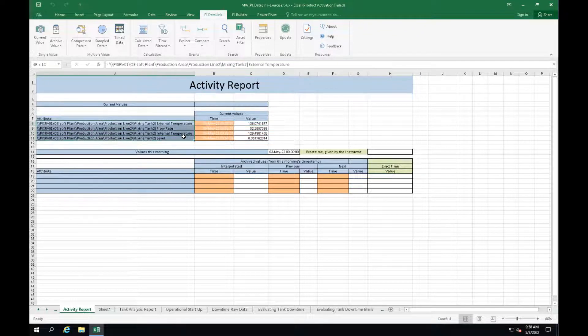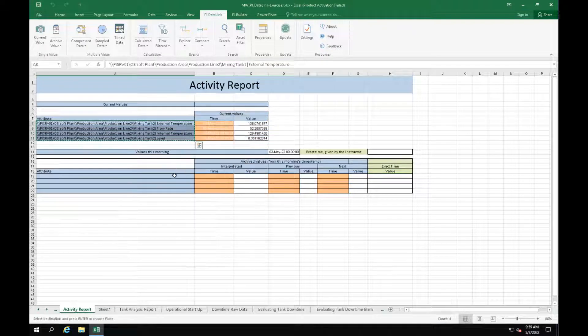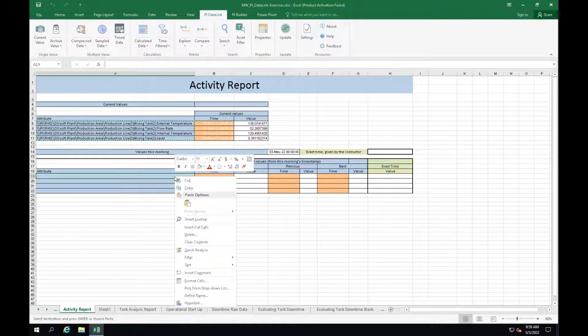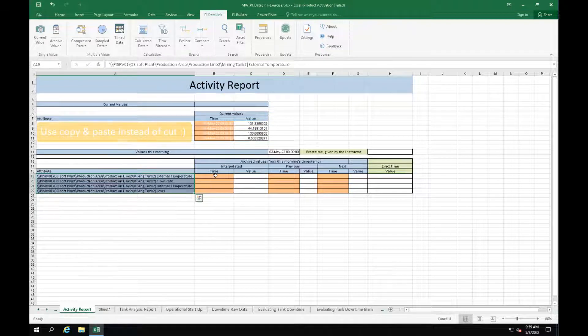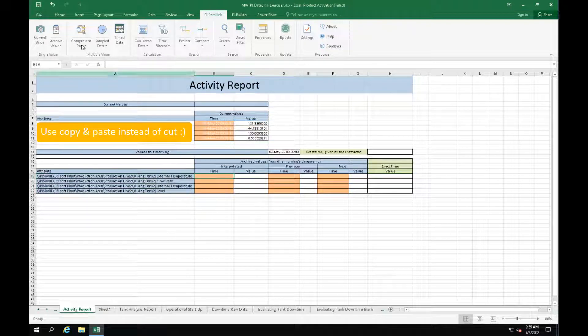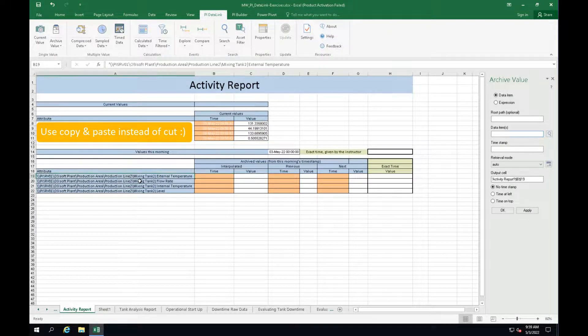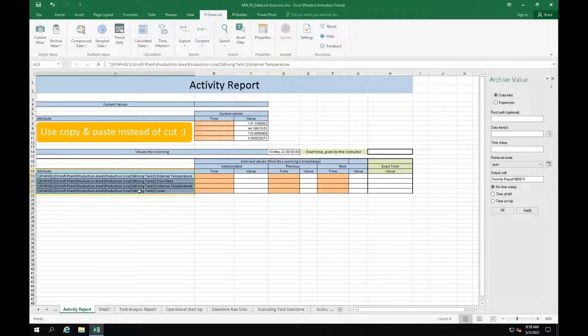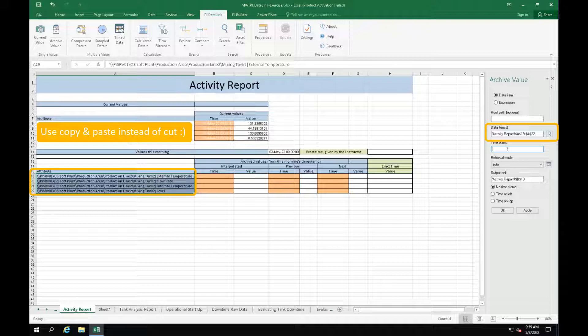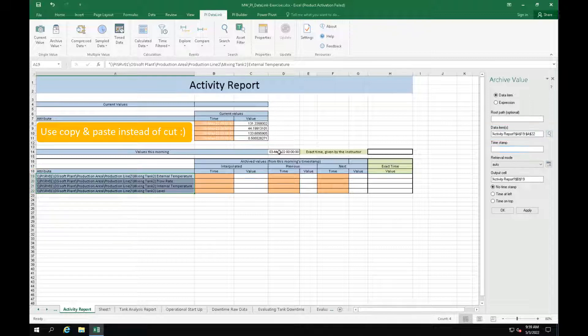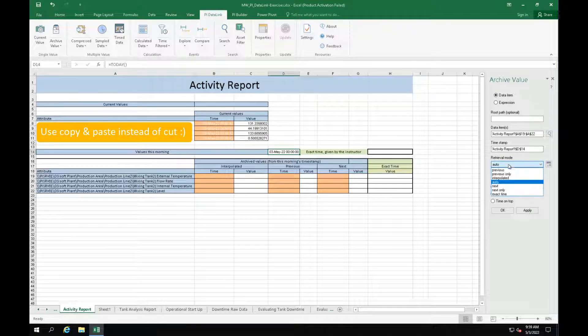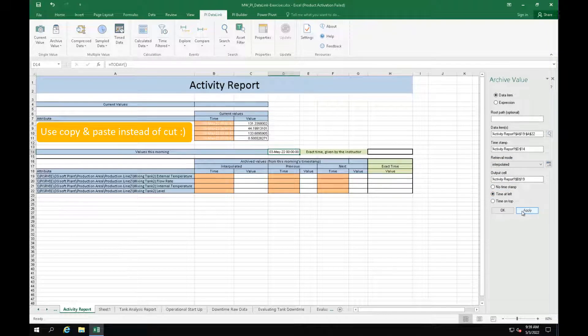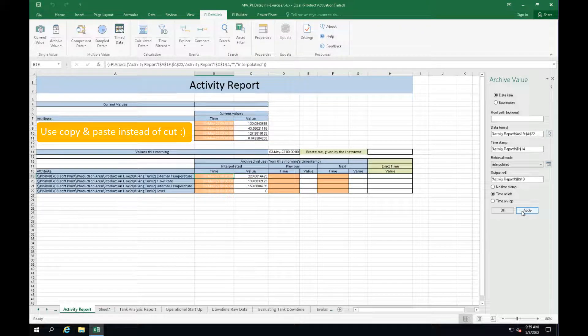So first let's copy and paste the attribute names. Now click on cell B19, select the archive value function. Now select the attributes as our data items. Remember that we can select all of them in a single step. Select cell D14 as timestamp, retrieval mode interpolated and time at left option for the timestamp. We will repeat it twice but now choosing the previous and next retrieval modes.